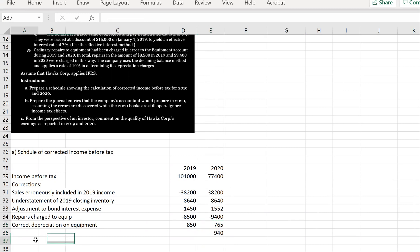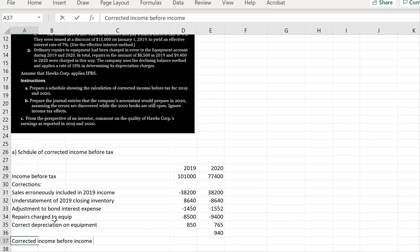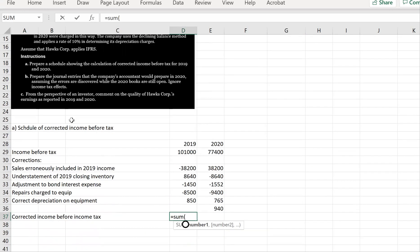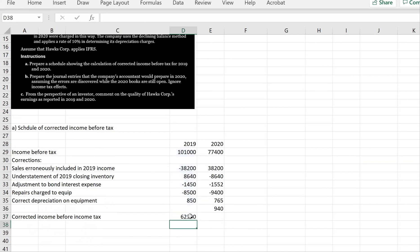With all corrections applied, the corrected income before tax is $62,340 for 2019 and $97,713 for 2020.